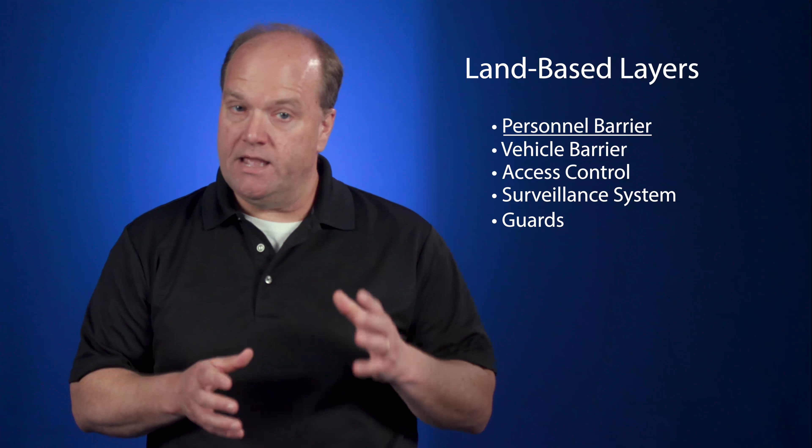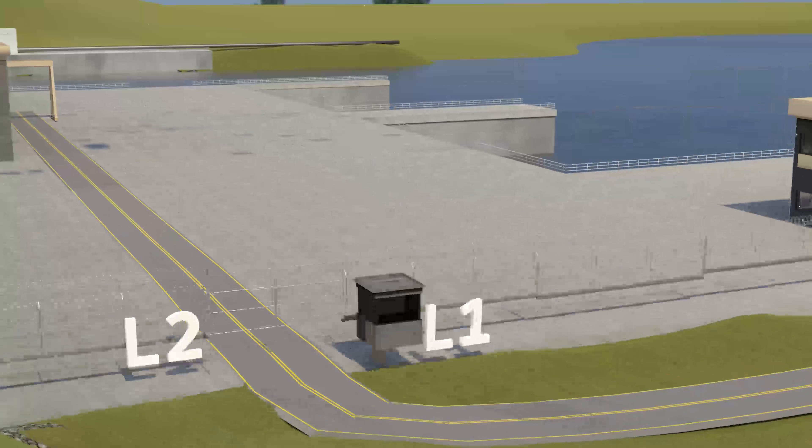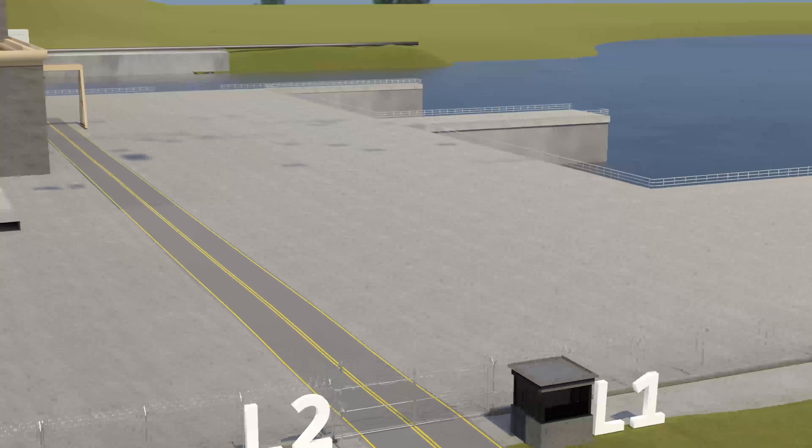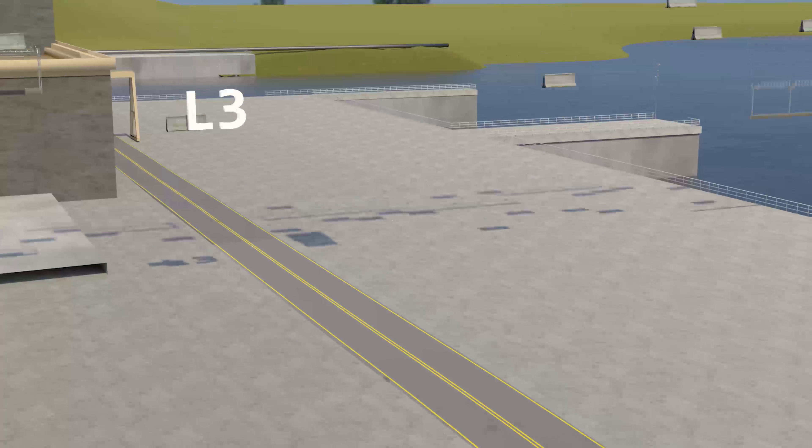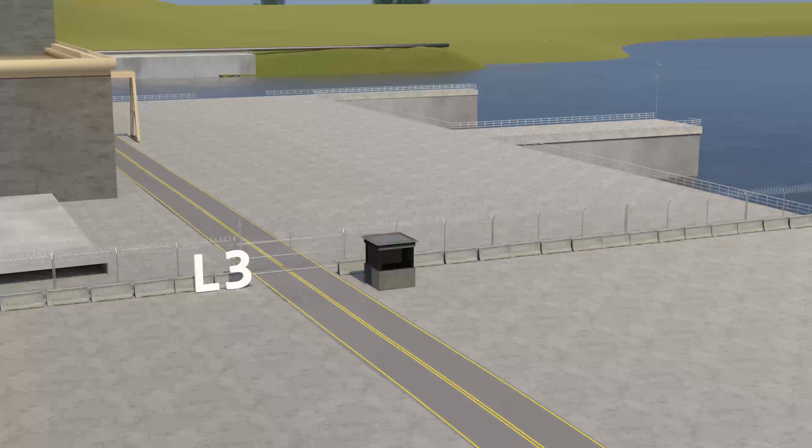Note: if a layer includes more than one of the same defensive attribute — for example, two vehicle barriers that an attacker has to cross in sequence, two sets of fences meant to bar personnel on foot, or two surveillance systems that cover different areas — a new defensive layer should be created to capture it. The defensive layer attributes determine the rating for that layer.